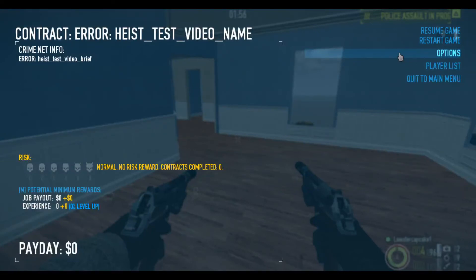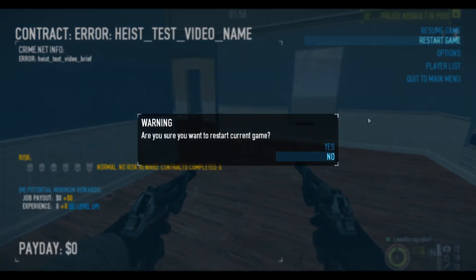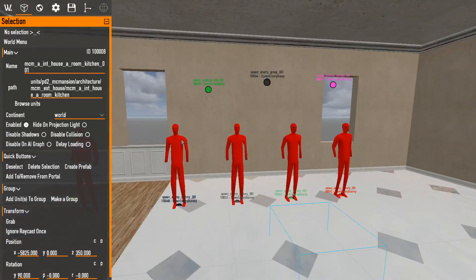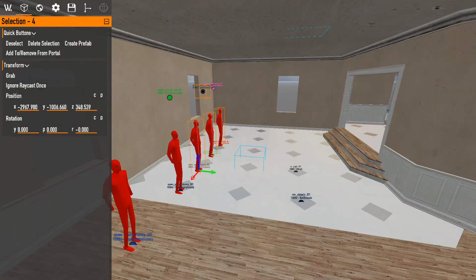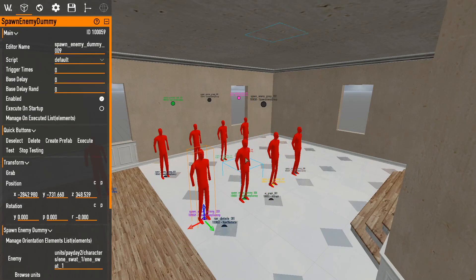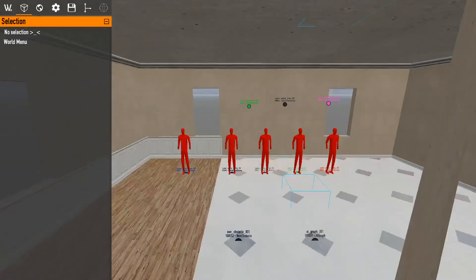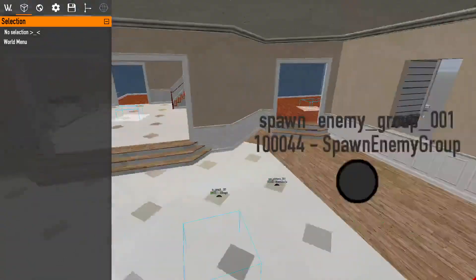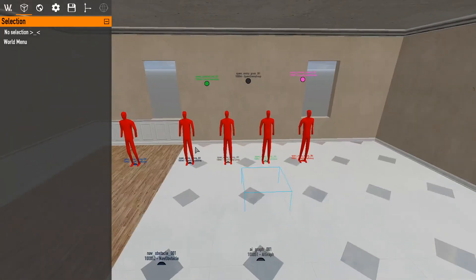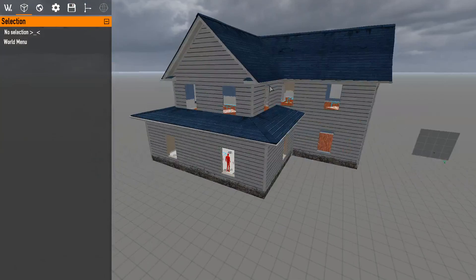That was a simple explanation of how to spawn enemy groups, run an assault wave, and restrict AI from walking through certain doorways or rooms. It's always recommended to copy-paste whole enemy groups so you're not fumbling around re-linking everything. With that simple set of elements you can make a fully functional assault wave and have cops to shoot for as long as you want. Thanks for watching!